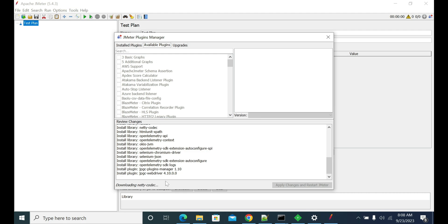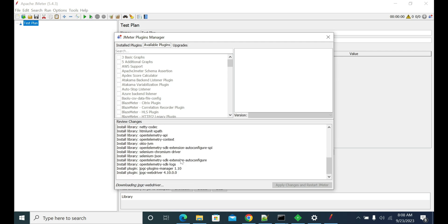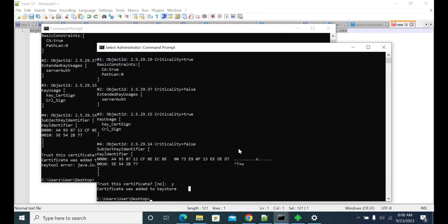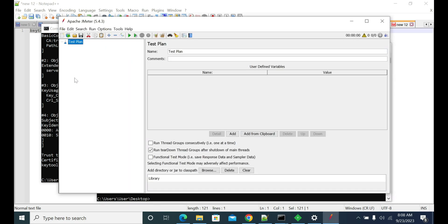Once that is done, JMeter will restart automatically. A lot of jars were downloaded, which took some time. Download completed successfully and JMeter restarted. Thanks for watching — please subscribe and share the video.